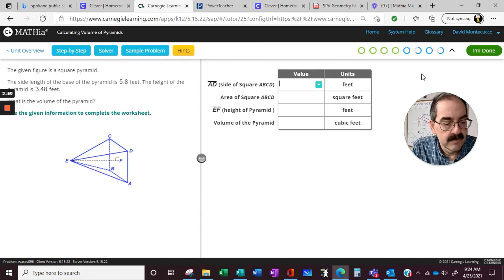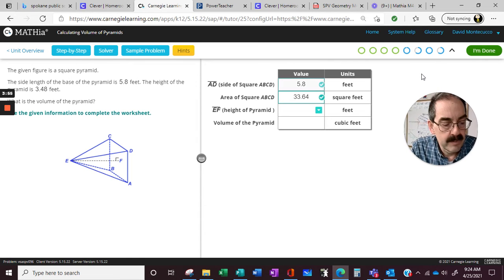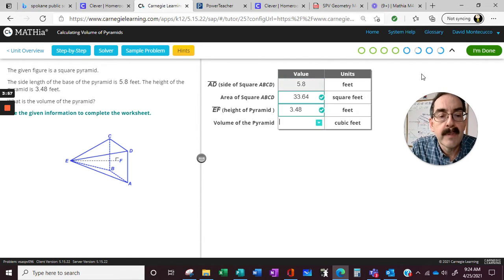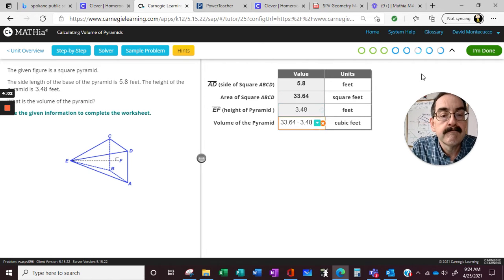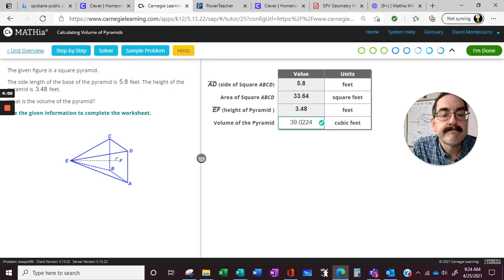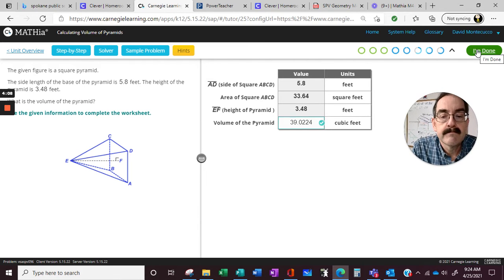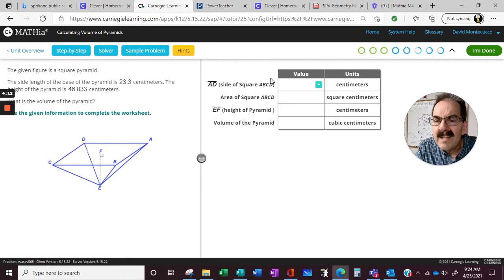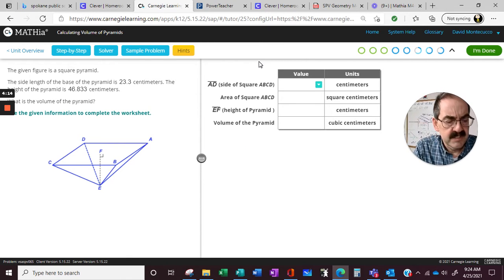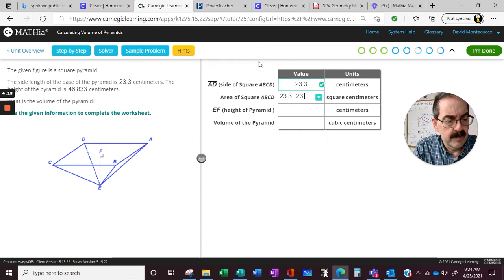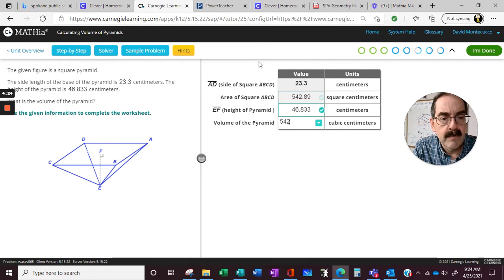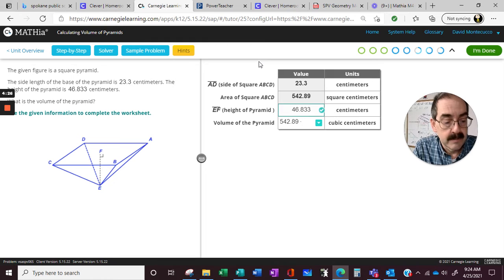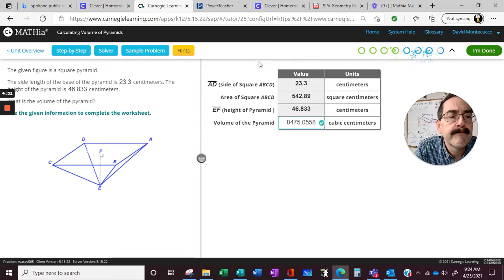Okay, so 5.8, 5.8 times 5.8, height 3.48, 33.64 times 3.48, all divided by 3. All divided by 3, because it's a square pyramid.